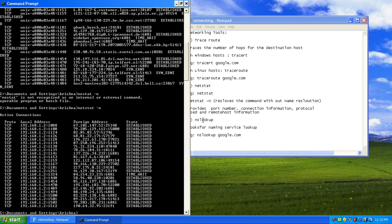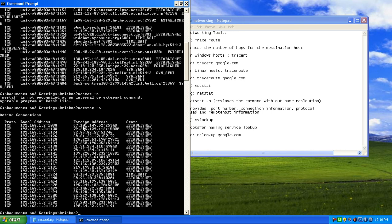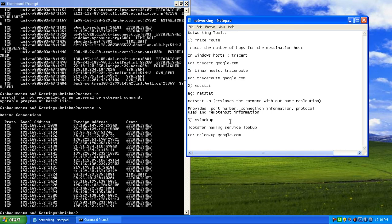So that is about NetStat and netstat -n. NetStat provides the port number, connection information, protocol used, and the remote host information — that is, the foreign address to which we are connecting.